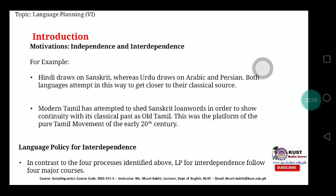For example, Hindi draws on Sanskrit whereas Urdu draws on Arabic and Persian. Both are very important national languages in the subcontinent. Hindi language has been derived from Sanskrit, while Urdu has drawn its major aspects from Arabic and Persian, which is why Urdu contains a number of Persian and Arabic words. Both languages, in this way, attempt to get closer to their classical source.